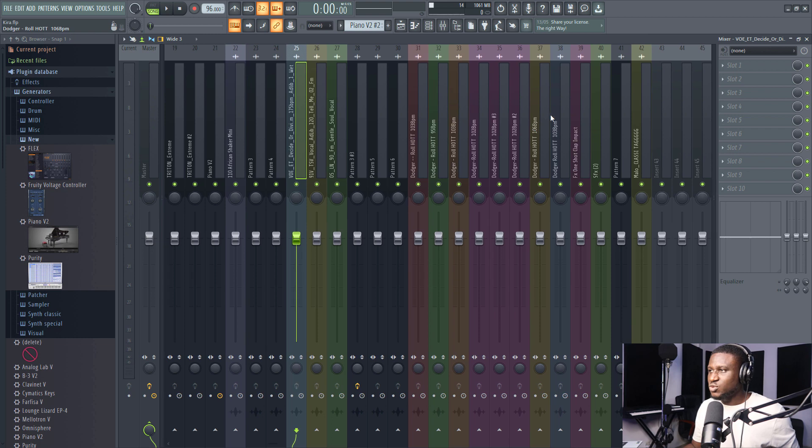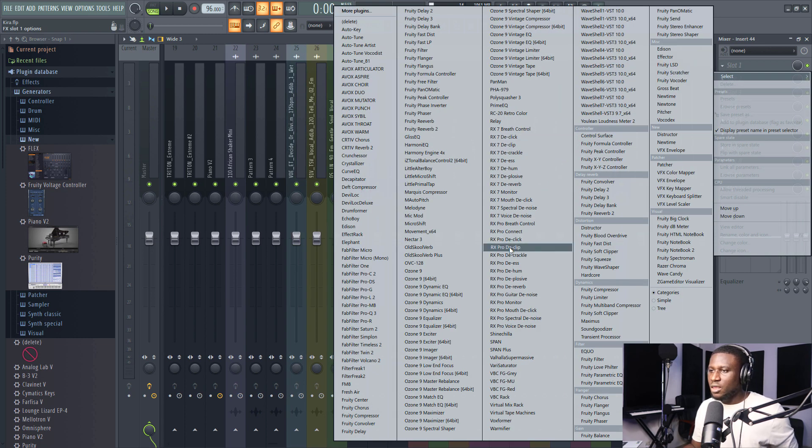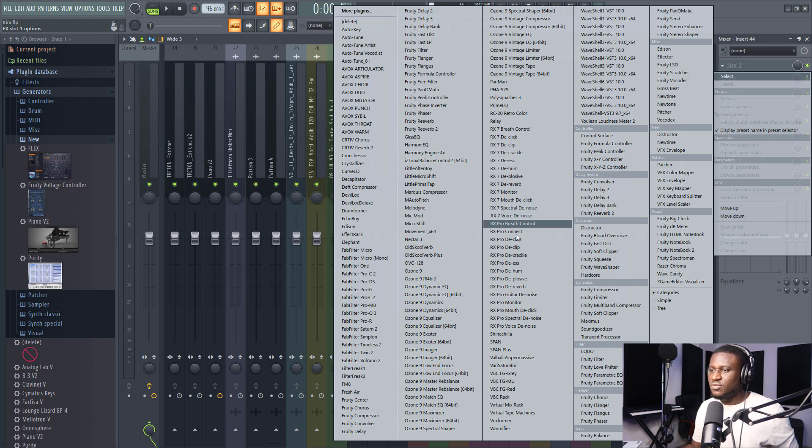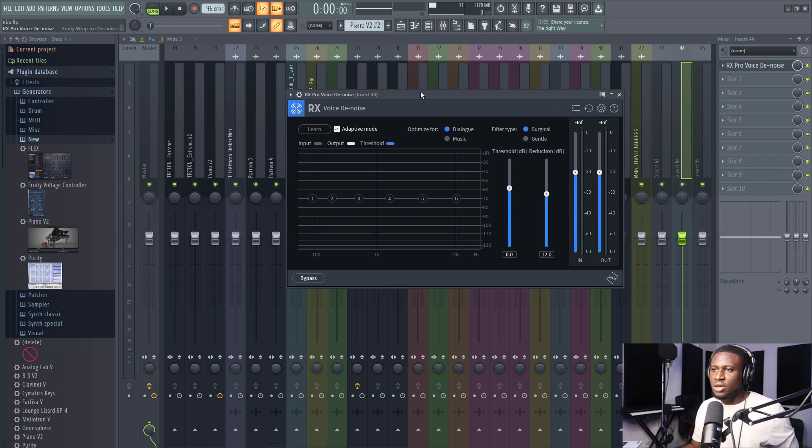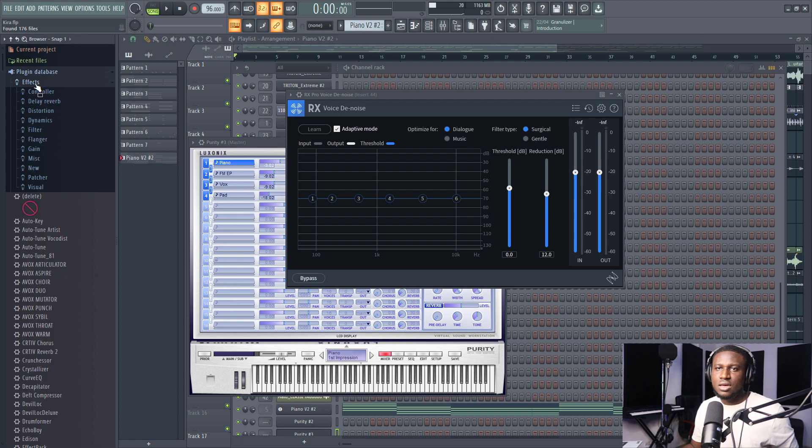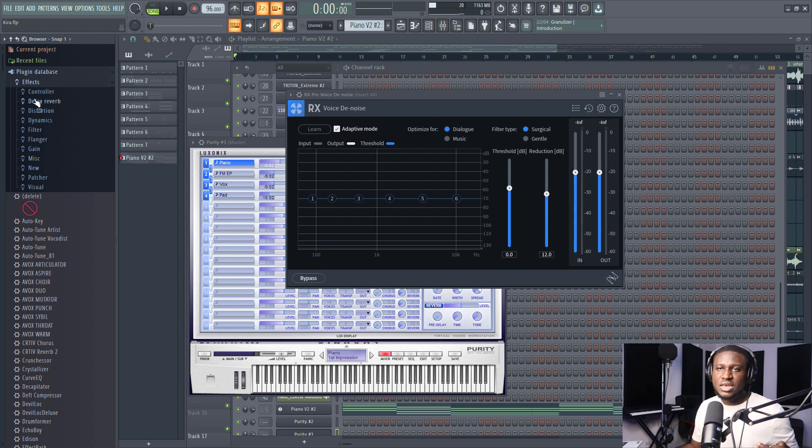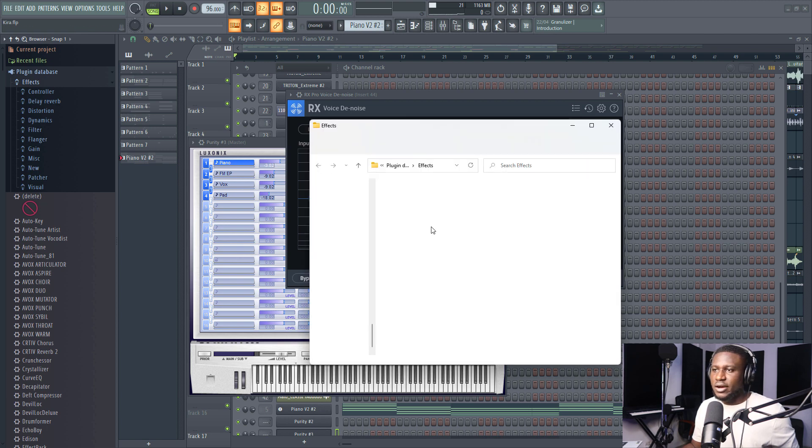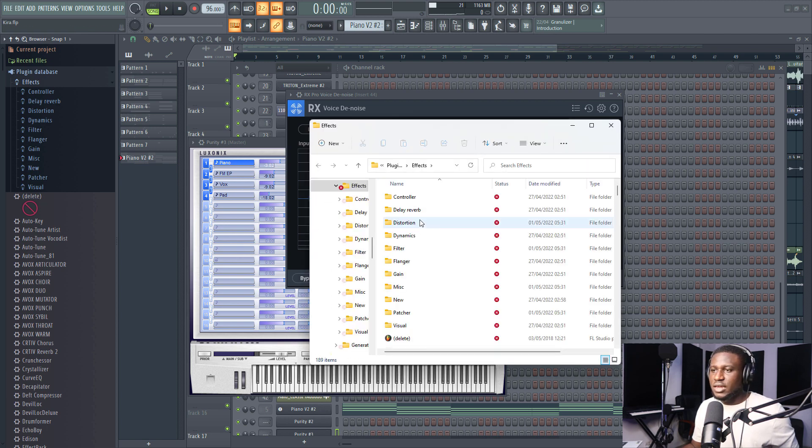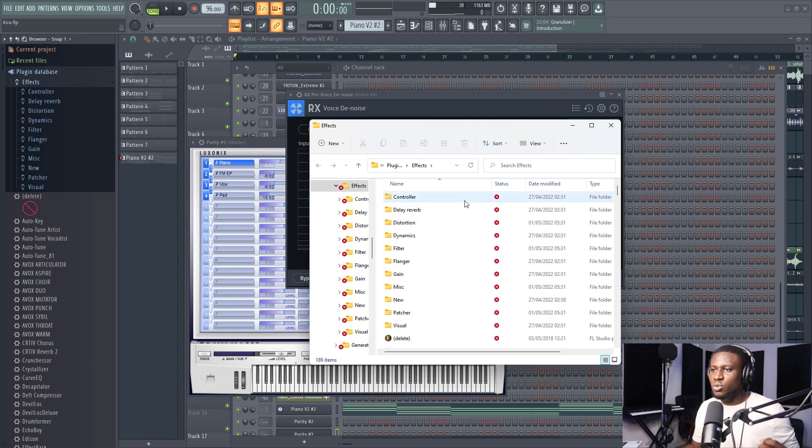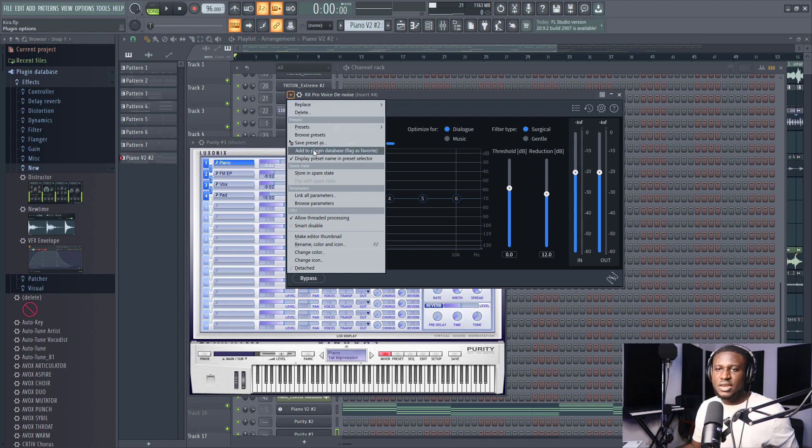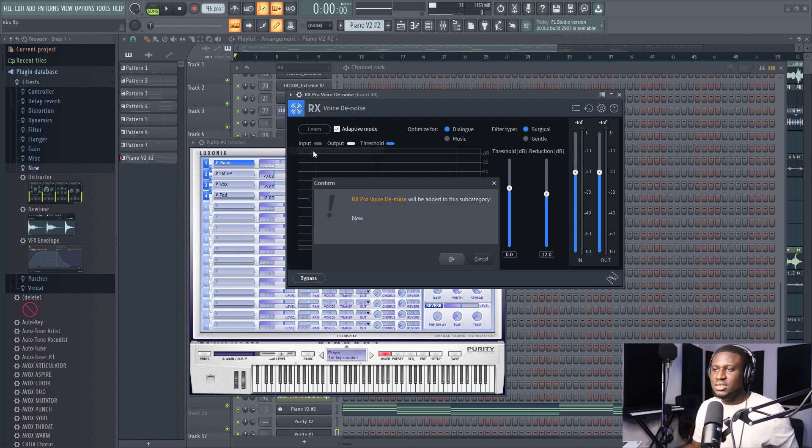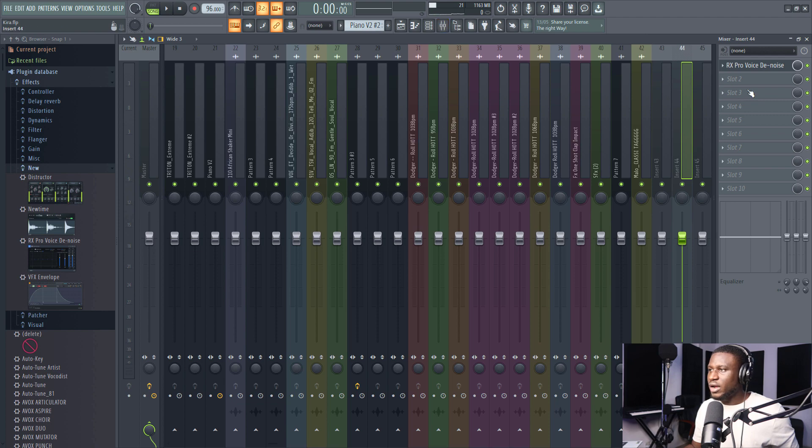So let's say I want to use, let's say iZotope RX Voice Denoise for example, which is one of my favorite voice denoising plugins. Alright, so all I have to simply do is come to effects, come to maybe New or whatever category best fits - you can even create a category if you open the FL Studio directory. If I click open, I can create a directory maybe denoising or restoration or whatever, but I'm just going to skip that to come to New. Then I'm going to come right here again, add to plugin database, yes.